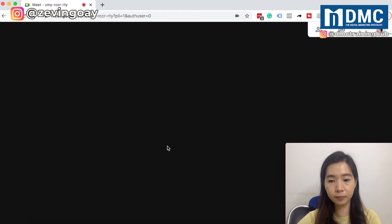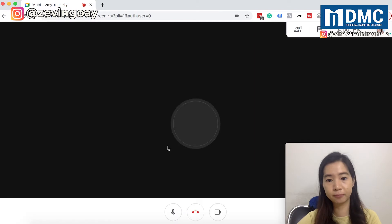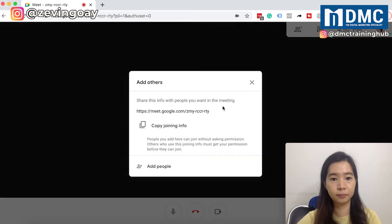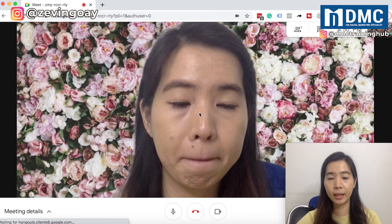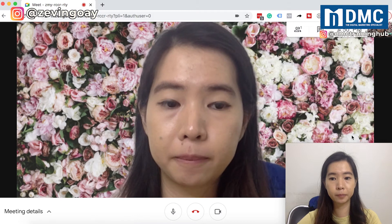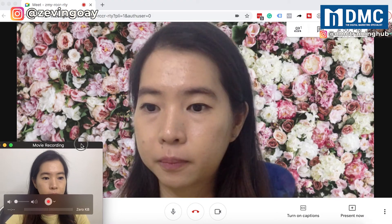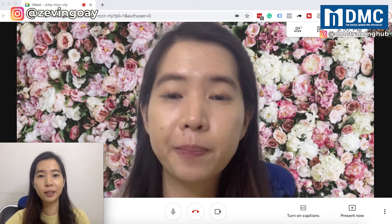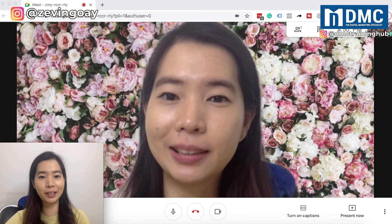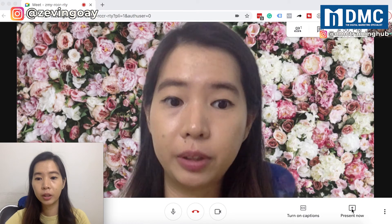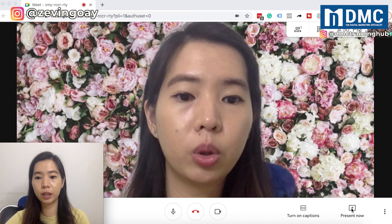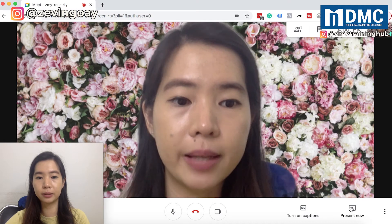I'm just going to join up. I'm going to turn off this link. You can see on the bottom right here, there's this 'Present Now' button. So you can just come here and select 'Present Now' right here.